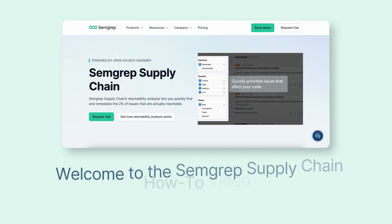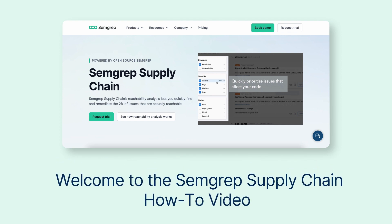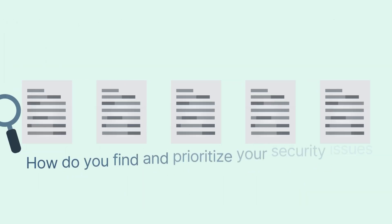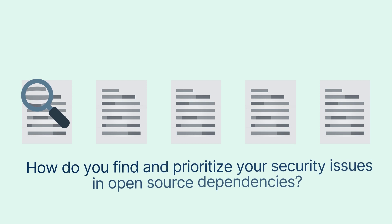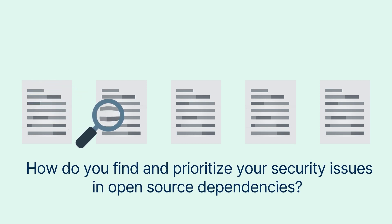Welcome to Semgrep Supply Chain how-to video. How do you find and prioritize your security issues in open source dependencies?